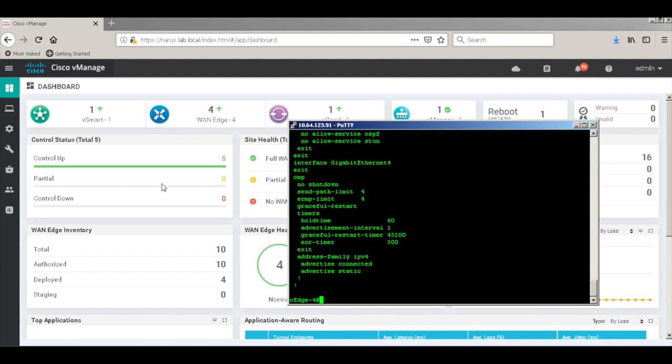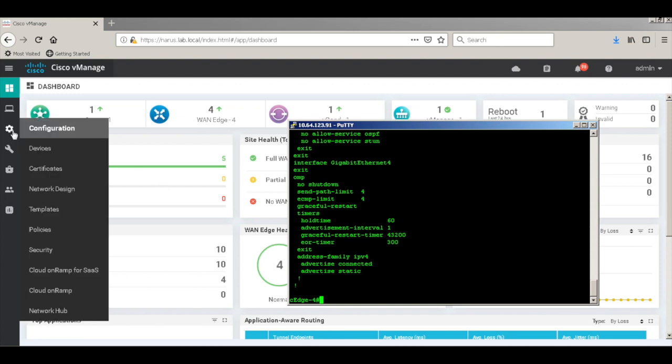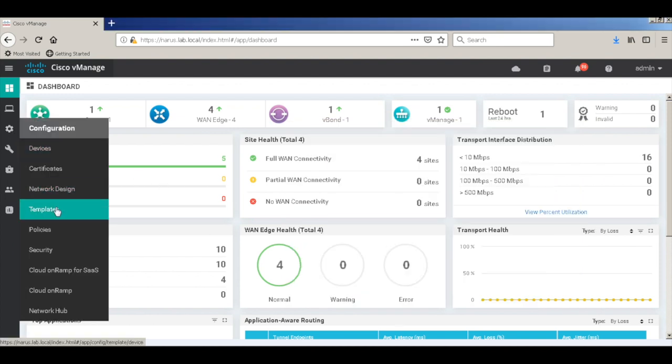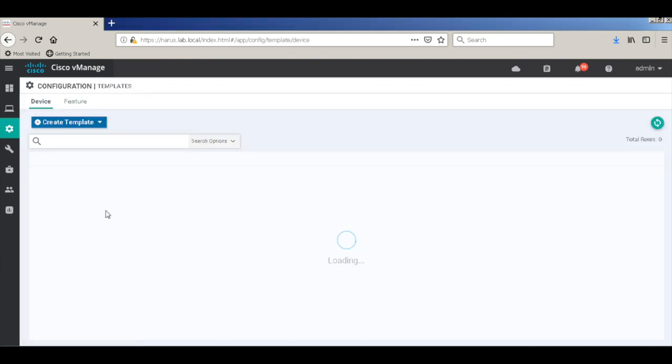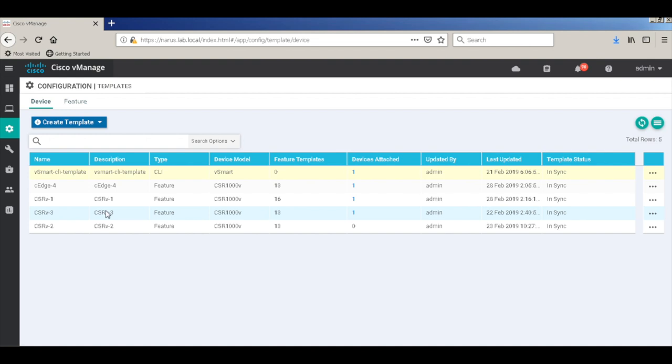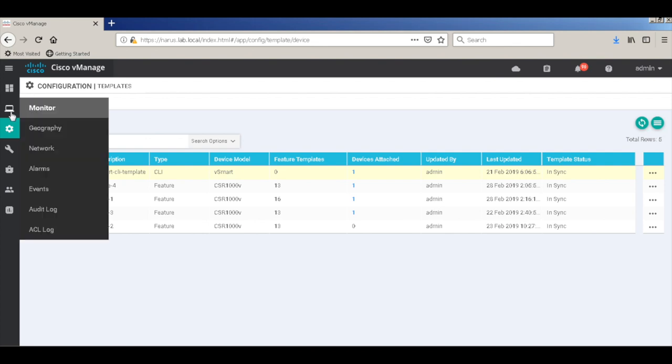Let's take a look at the templates. And the template is successfully attached to the device.